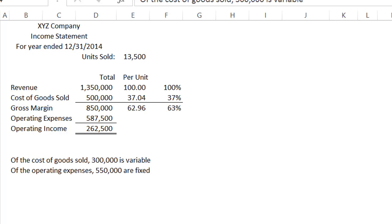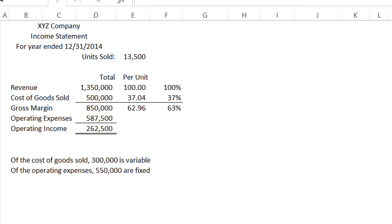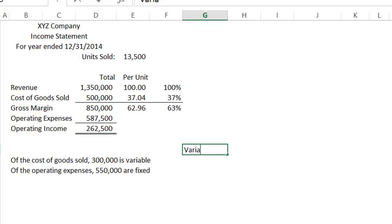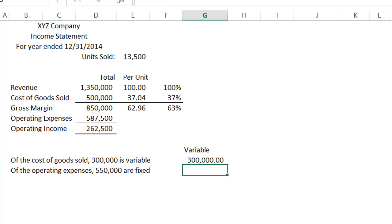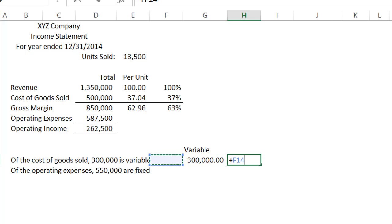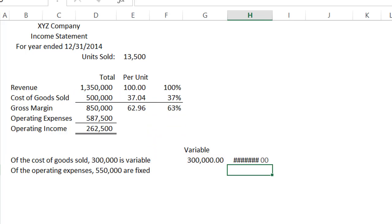We talk to management and find out that of the cost of goods sold, $300,000 of that is variable, and of the operating expenses, $550,000 are fixed. So if we start doing a little analysis, we can decide that of the cost of goods sold, if $300,000 is variable and we had a total of $500,000, then $200,000 is fixed.